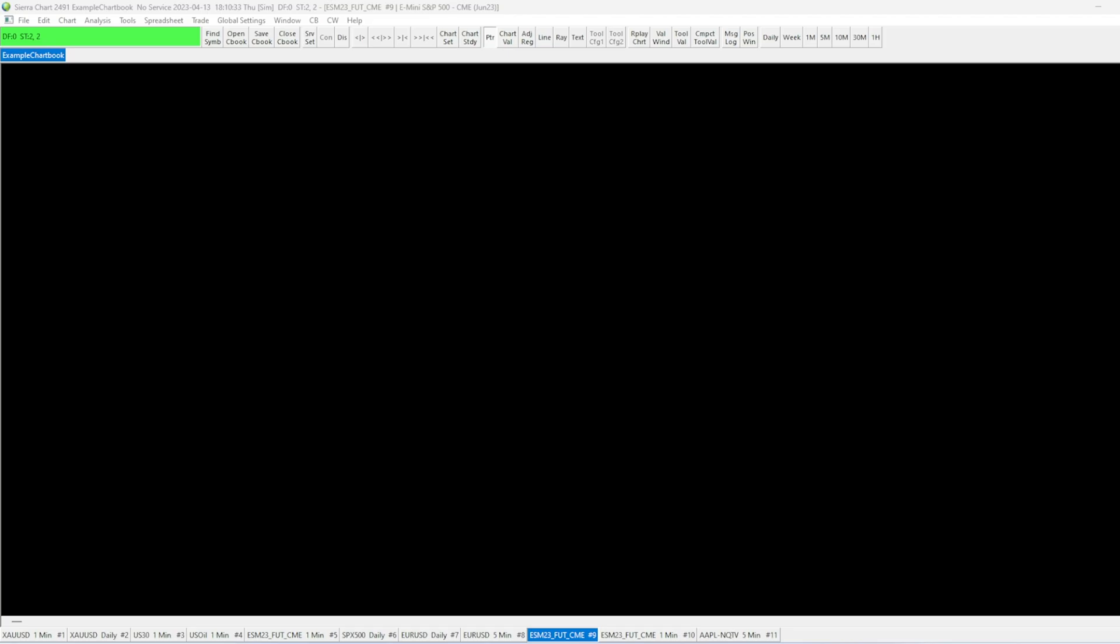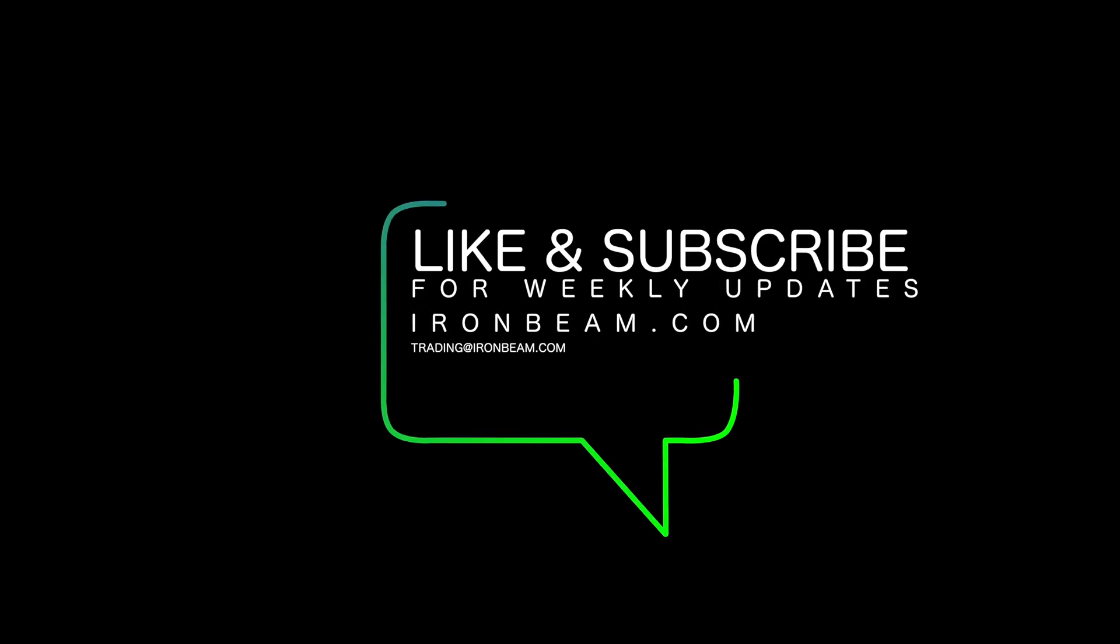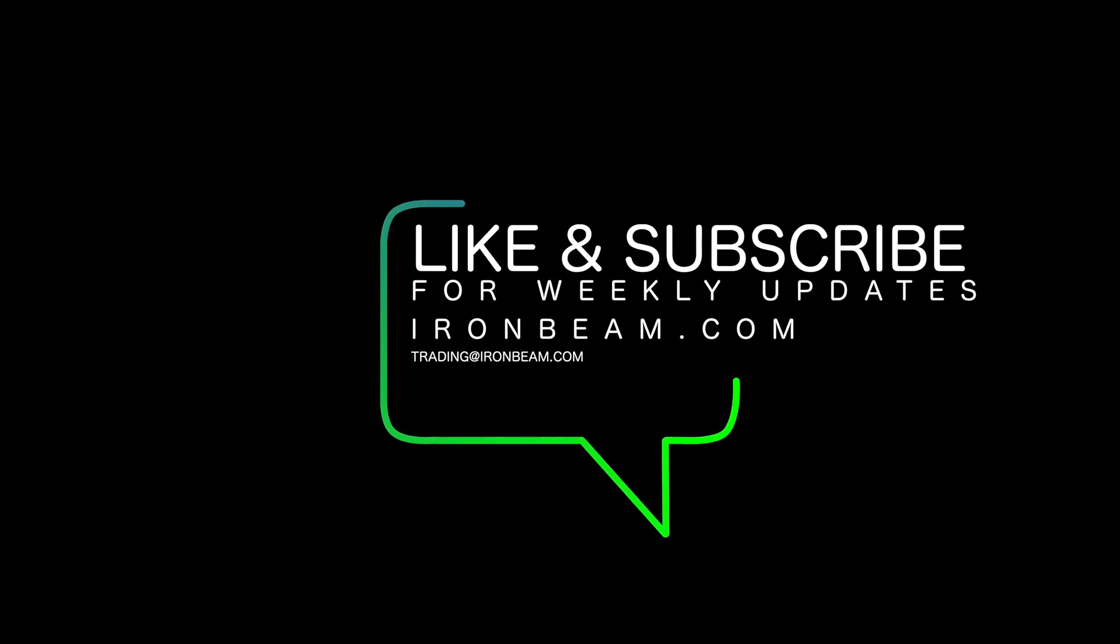If you have any additional questions for us, please see the video description for contact information. Thanks for watching and please like and subscribe for more IronBeam content.